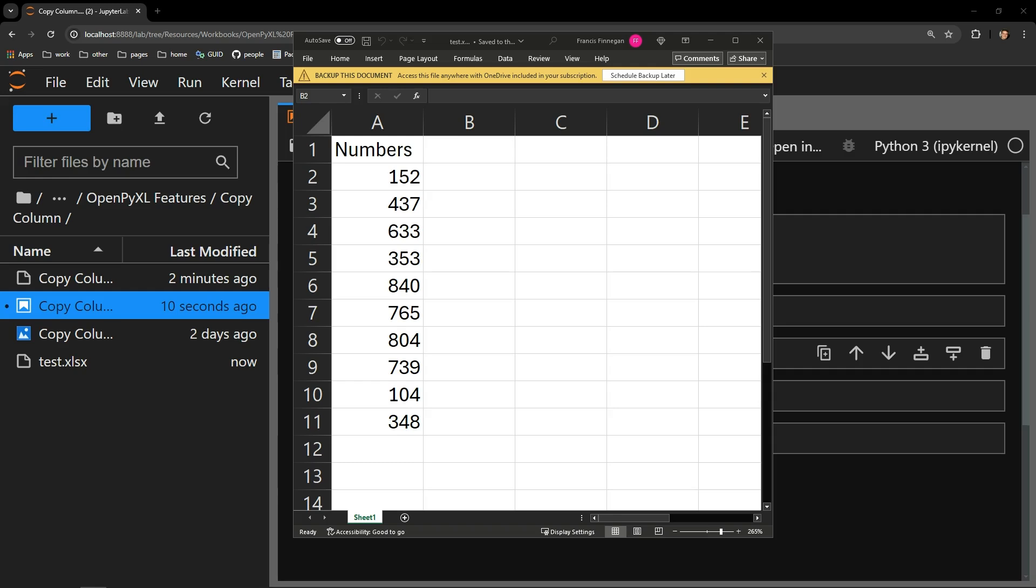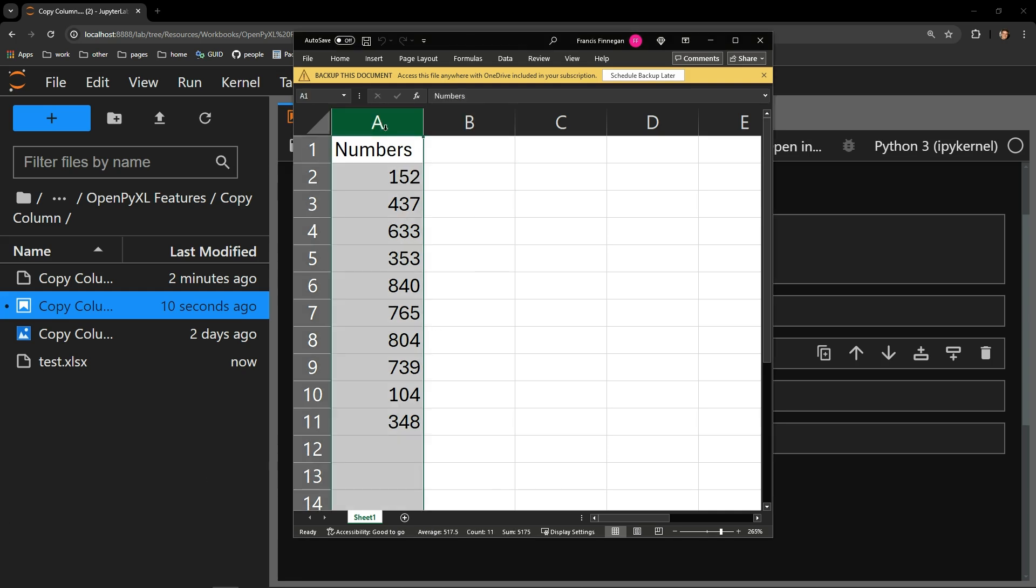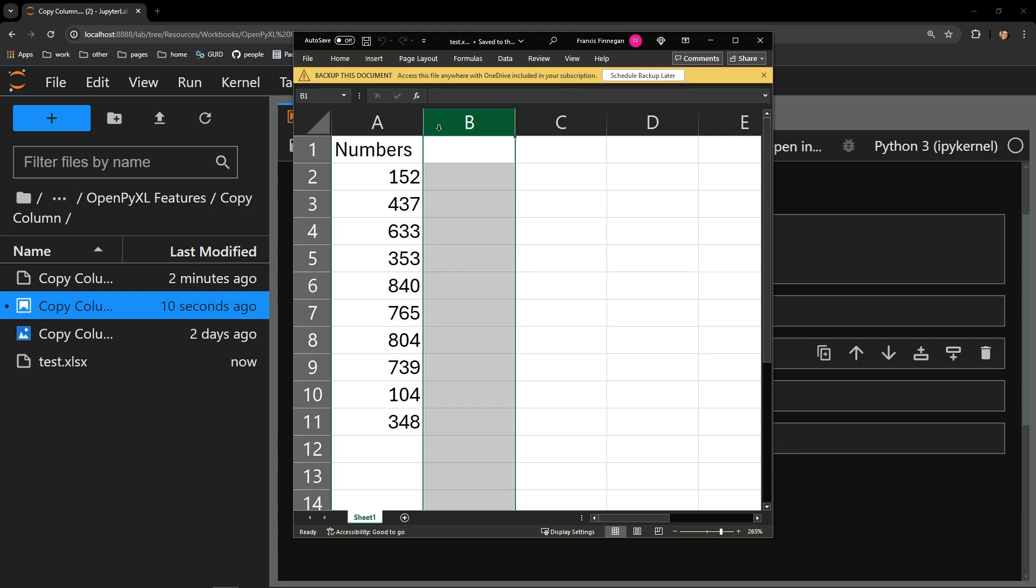This video demonstrates how to copy a column of data in an Excel workbook by using the Python library openpyxl. In our testing document here, you can see a single column of random numbers in column A. I will copy this content to column B using Python.